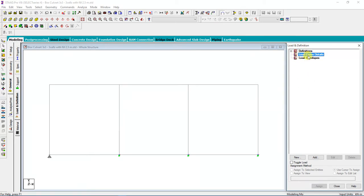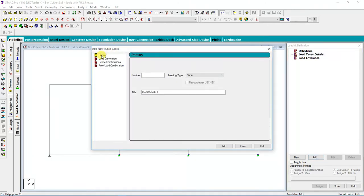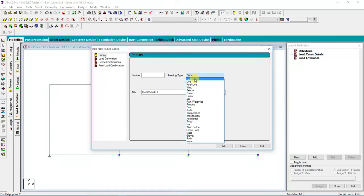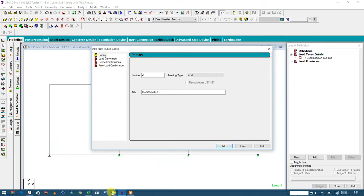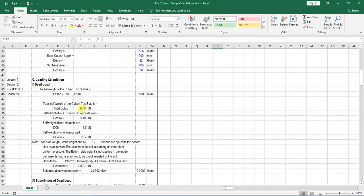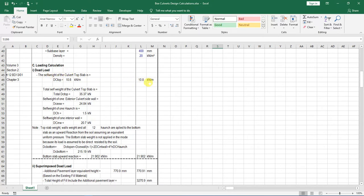Now what you do first is click on Load Case Details, then come down here and click Add Primary Load. We'll use primary load first. Let's specify this as dead load — Dead Load Number 1, Top Slab. Then click Add. In my Excel I have this dead load — the self-weight cover of the top slab — which is 10.